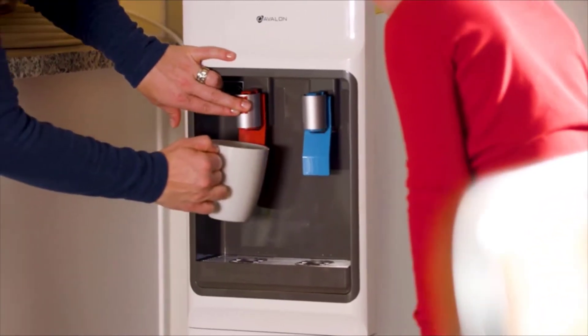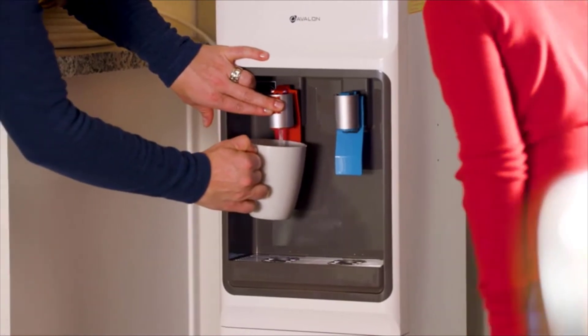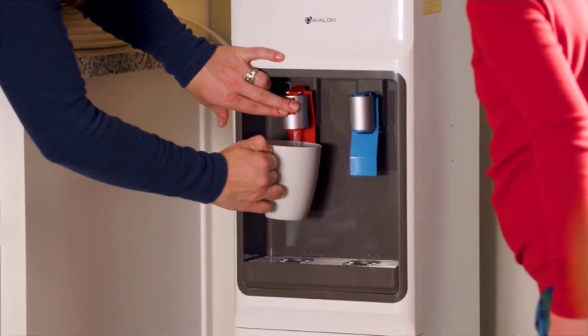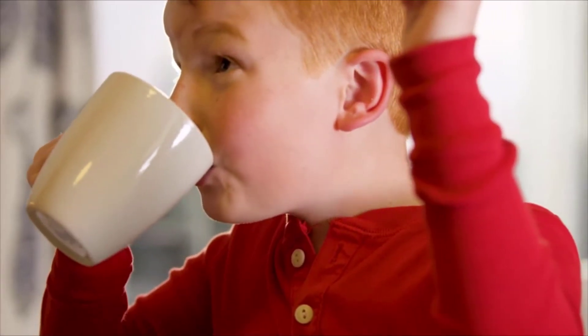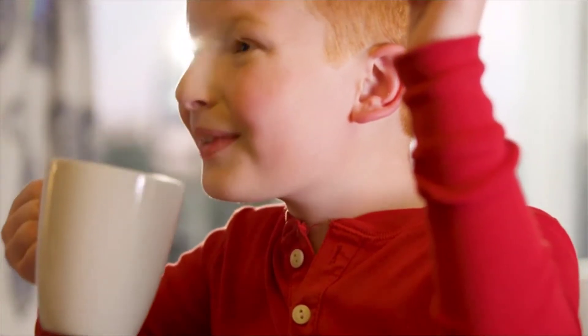Avalon allows you to enjoy your hot beverages from home while still keeping your children safe with our child safety lock on the water spout.